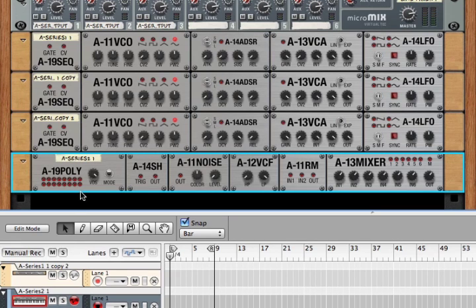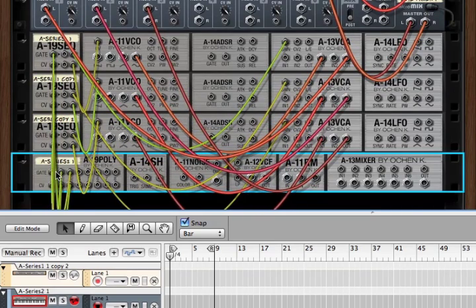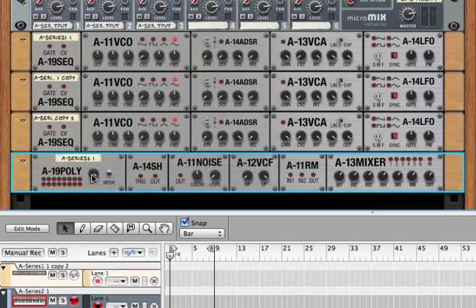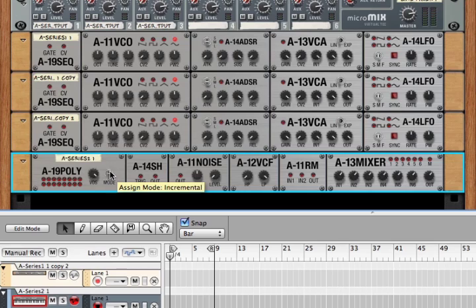So that's it. That's the A19 poly. It's a poly splitter with eight sets of gate and CV outs, with a poly count voice of between one and eight, and three modes of voice assigned. So that's it. Thanks for watching.